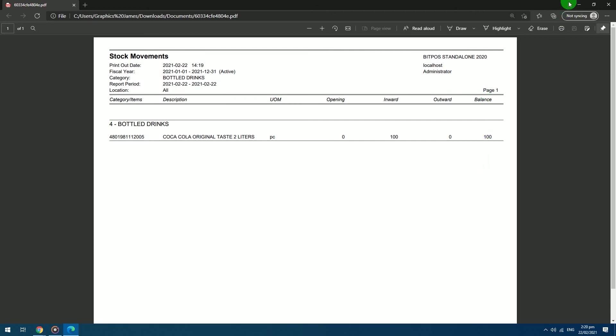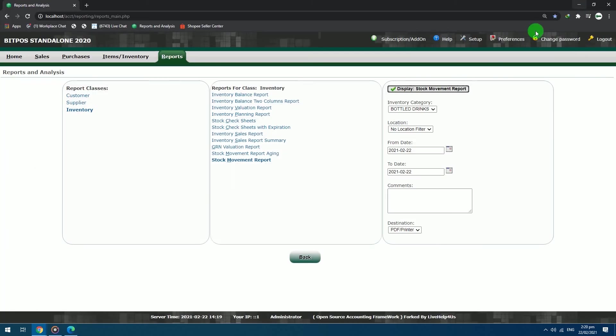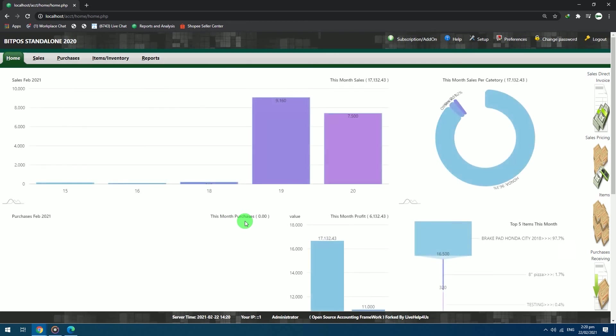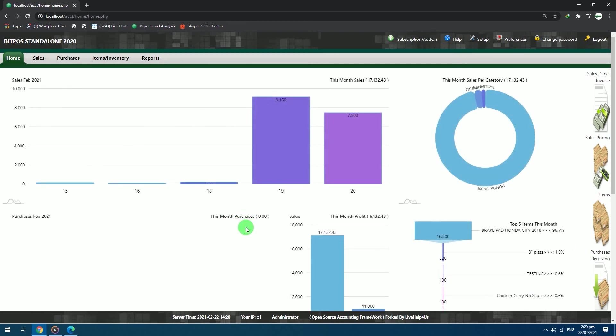And that is the basic flow of the Bitpa system. Next in the video series, we will learn how to do the cashiering, so stay tuned.